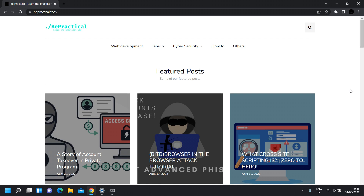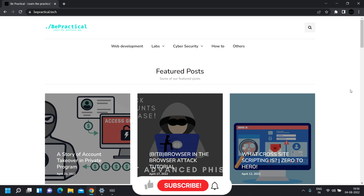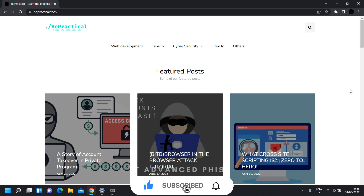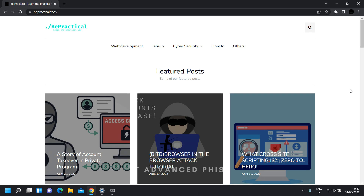Hey everyone, in this video I am going to show you how we can exploit cross-site scripting vulnerabilities to perform account takeover. Before that, if you haven't checked out my previous videos in which I showed some ways to find and automate the process of cross-site scripting, I recommend you please check that out.